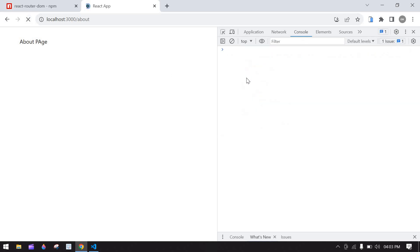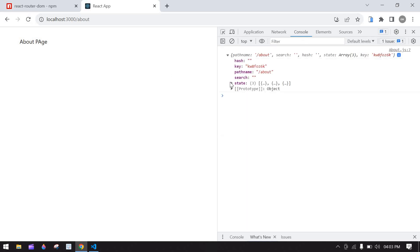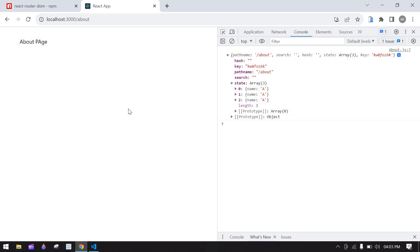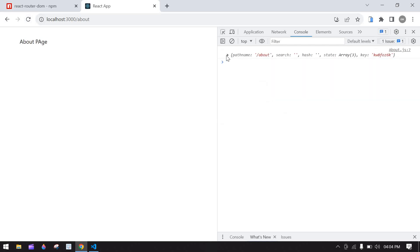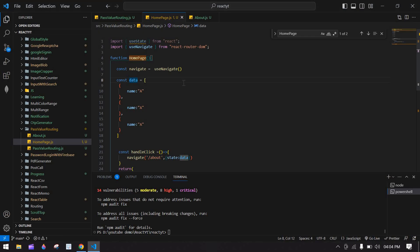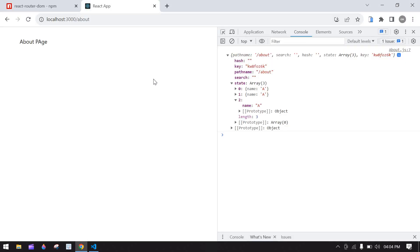I refresh the screen and still get the state value. This is the key advantage: if you pass values via props from one component to another using route, and the page is reloaded, the props value becomes undefined. But with this method using useLocation state, the value is maintained on page reload. That's what I wanted to show in this video. Bye bye.